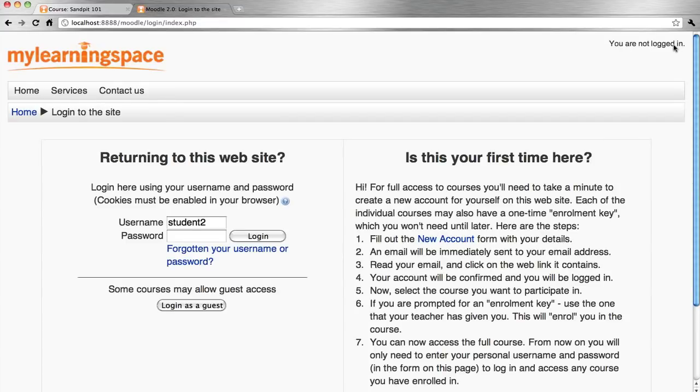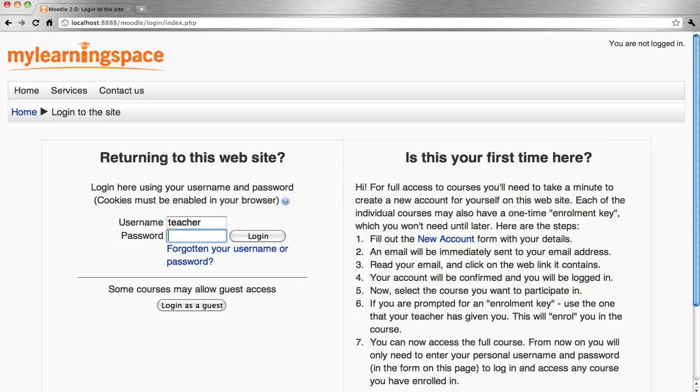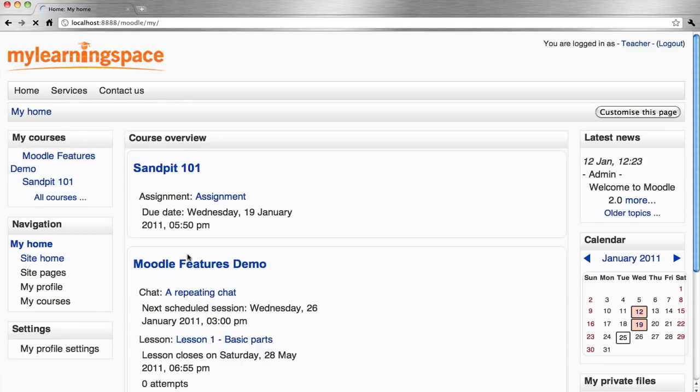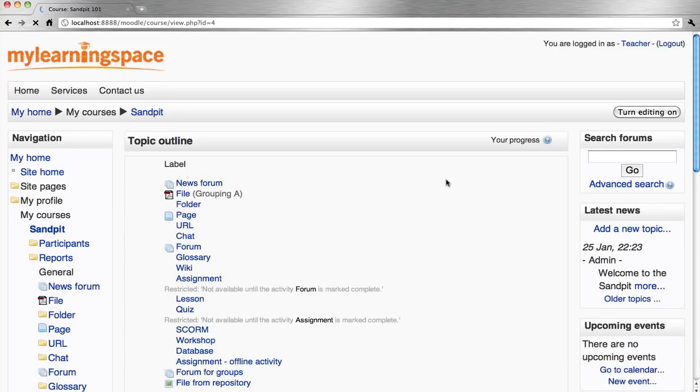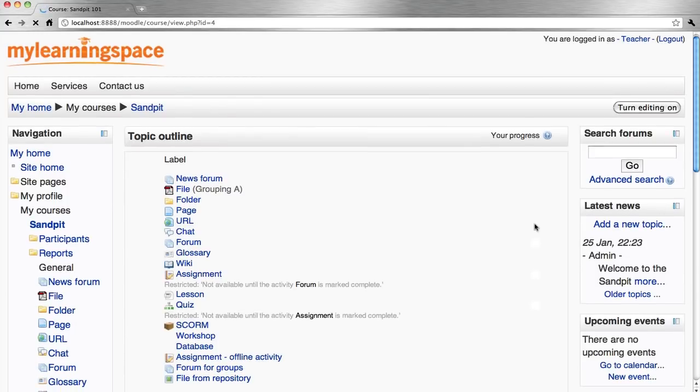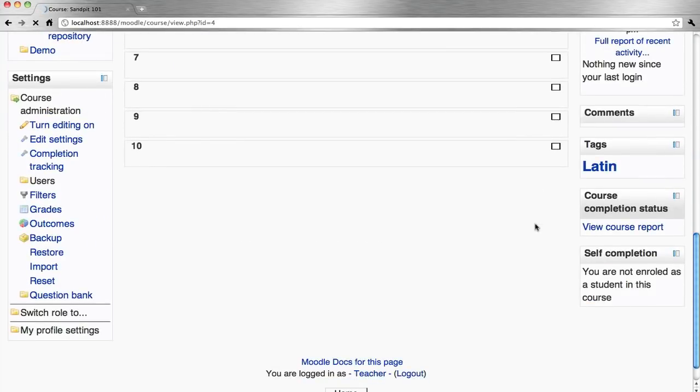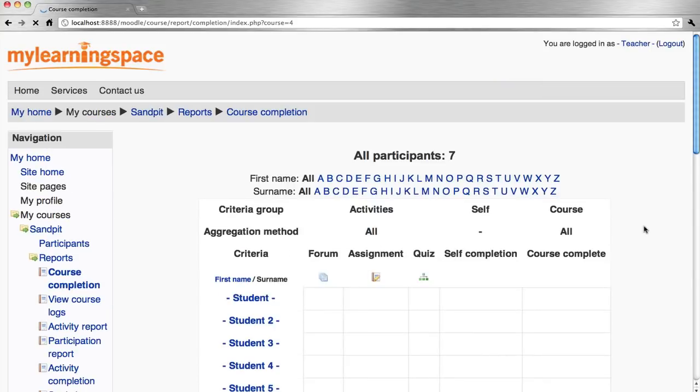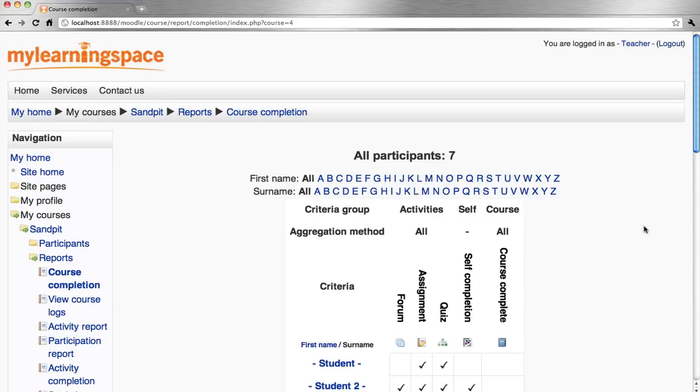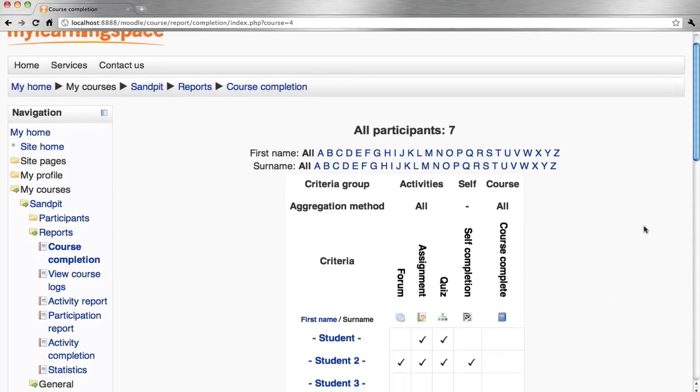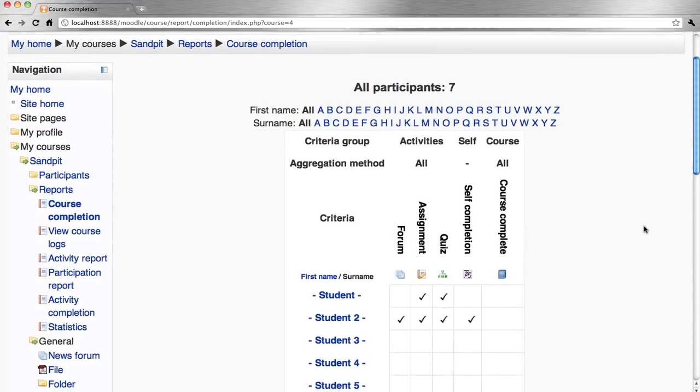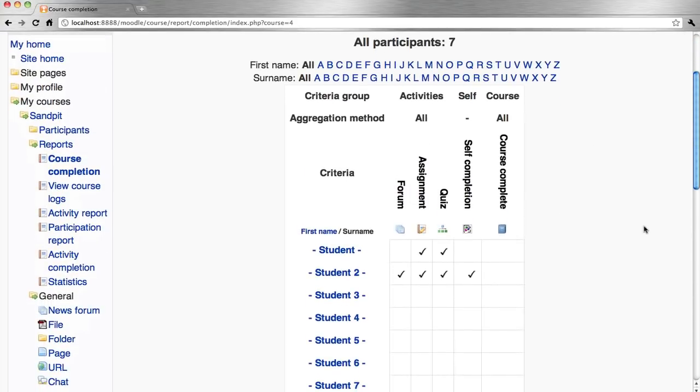I'm logging out as student, logging in as teacher. We should be able to view course completion status report. We get a snapshot there of the students and where they're at at this point in time.